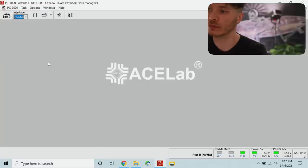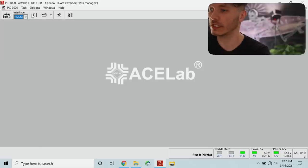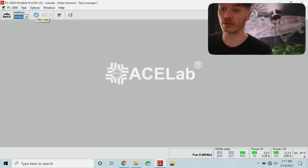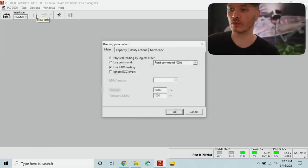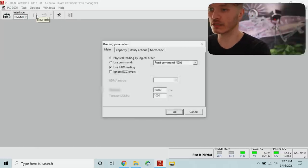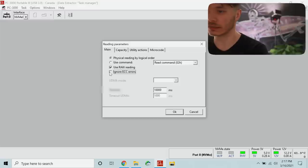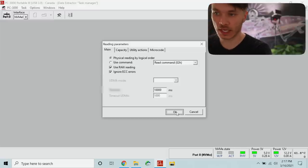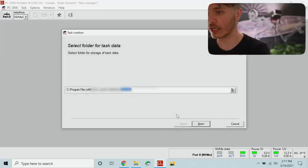Open up the tool and navigate to disk utility where task can be created. When we create a task we're going to select ignore ACC errors and hit OK.